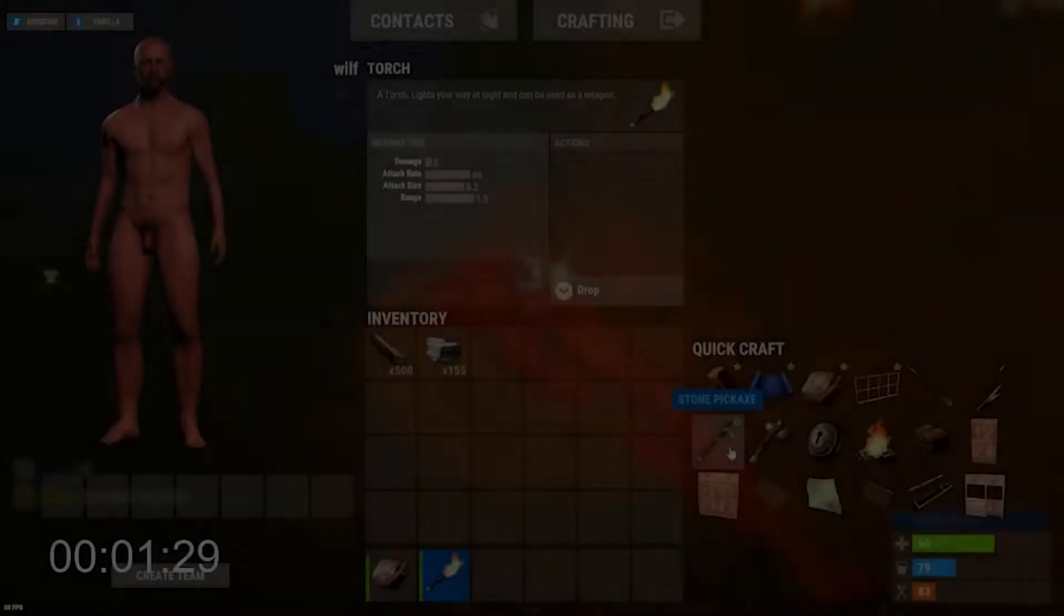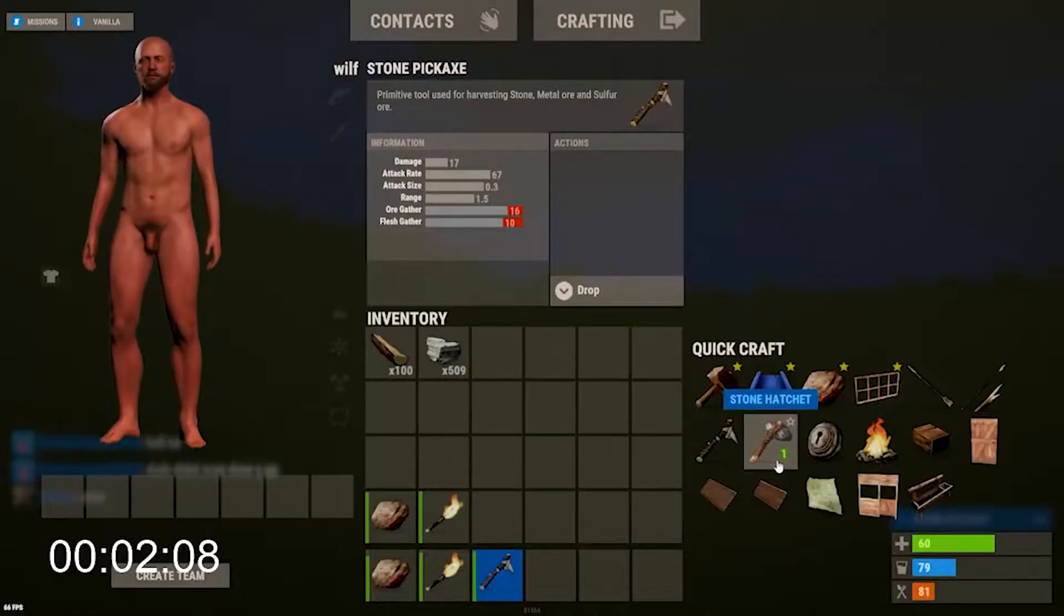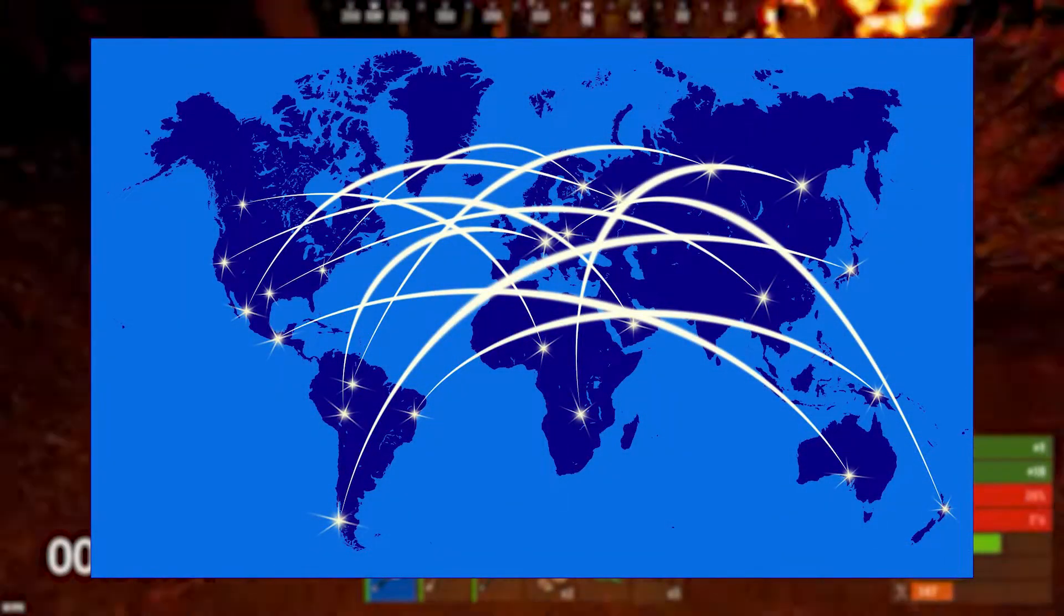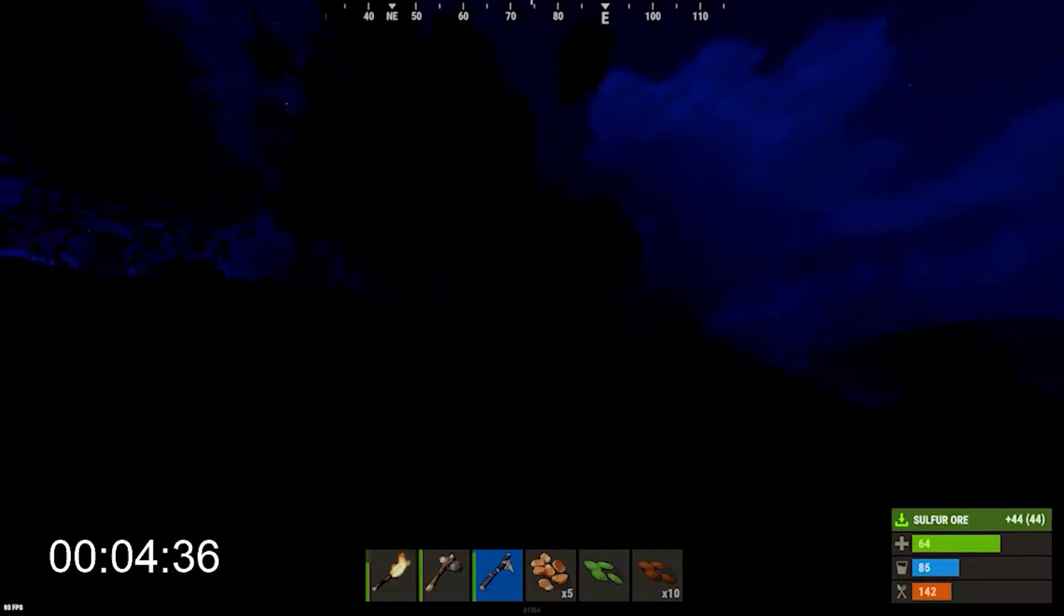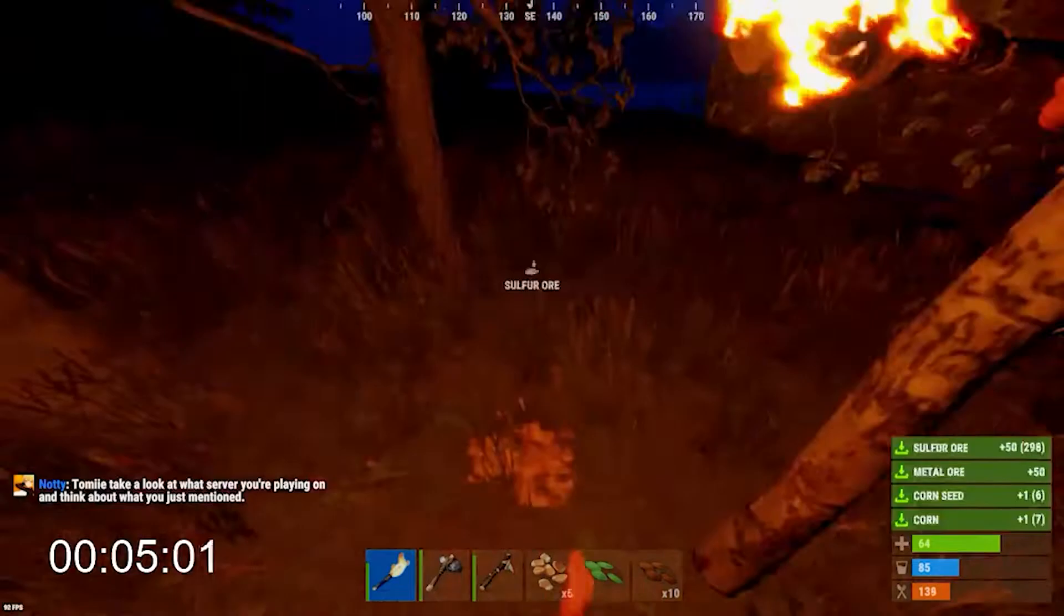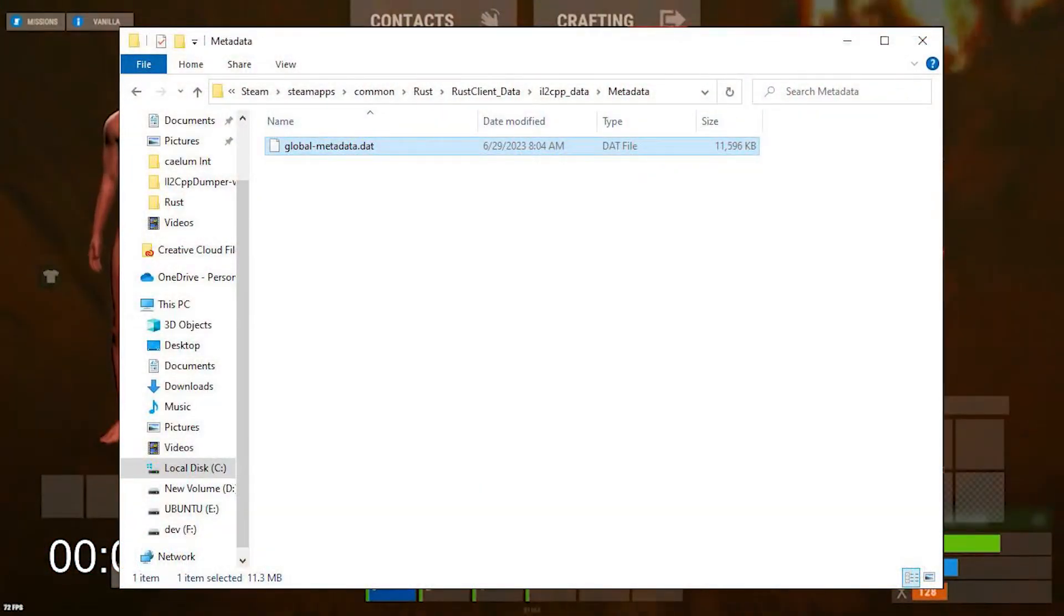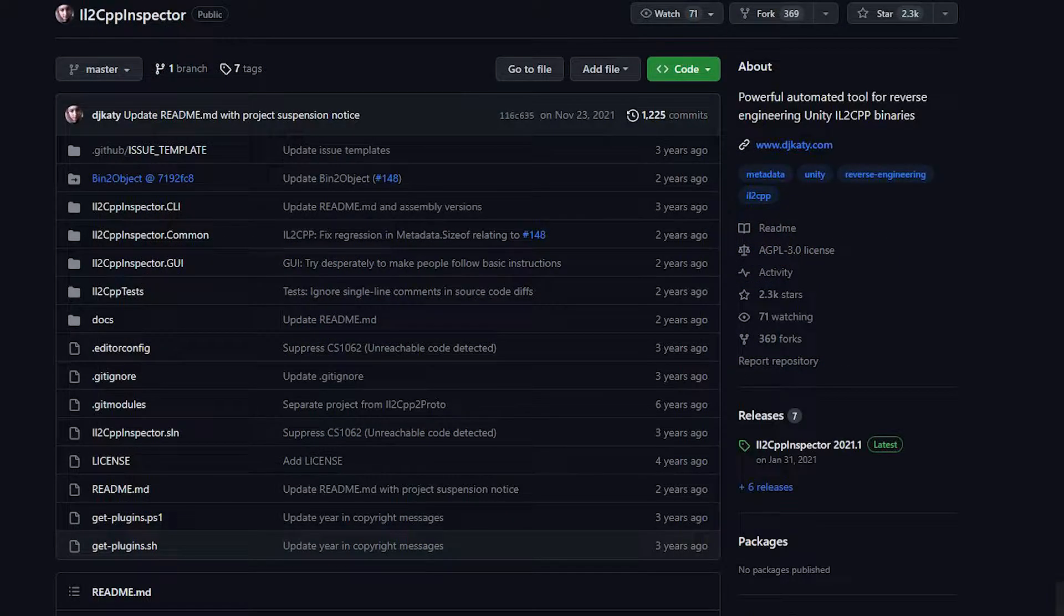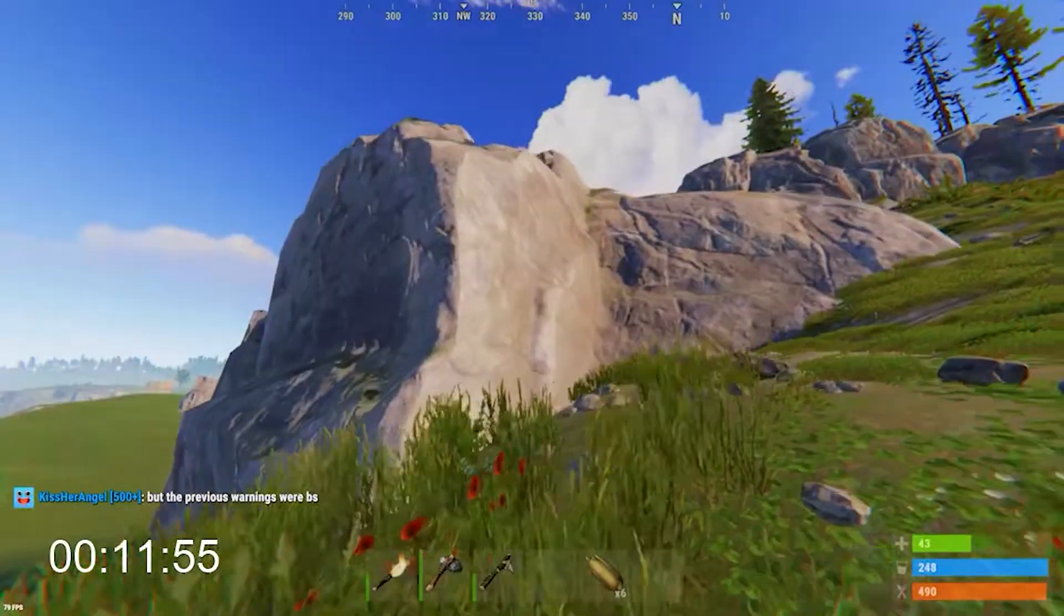For IL2CPP, what this backend does is it takes your C Sharp code and converts it to C++, allowing compatibility for more devices that support C++. When this code is generated, information about basically everything like classes, offsets, images, and more is saved in a metadata file called globalmetadata.dat. We can use tools like IL2CPP dumper or IL2CPP inspector to extract the C Sharp DLLs and dump the information that they contain.